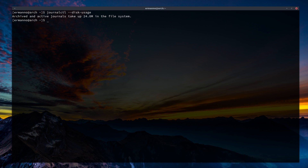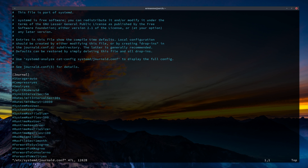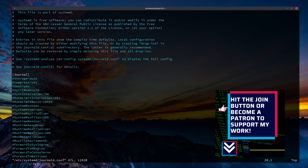You can also manage log size via sudo vim /etc/systemd/journald.conf. Here you can uncomment options like SystemMaxUse — which sets the maximum disk space the journal can use in persistent storage — SystemMaxFileSize, which defines how big files can be before rotation, and SystemMaxFiles, which limits the number of files. The same options exist for runtime storage.